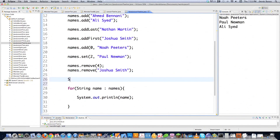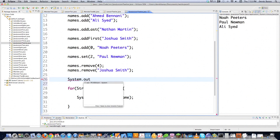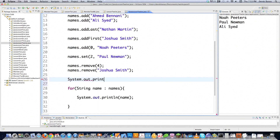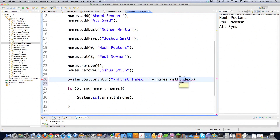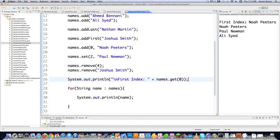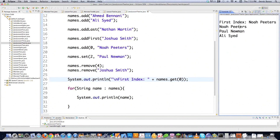Another way you can retrieve values is using System.out.println. Let's throw a new line in here so everything's divided up nicely. If we want to get a value at the first index, you just go names.get and the index that you want to retrieve. The first index is Noah Peters, and there it is.